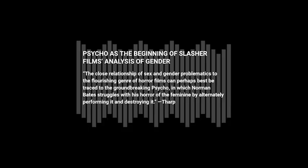In The Transvestite as Monster: Gender Horror in the Silence of the Lambs and Psycho, Julie Tharp says,